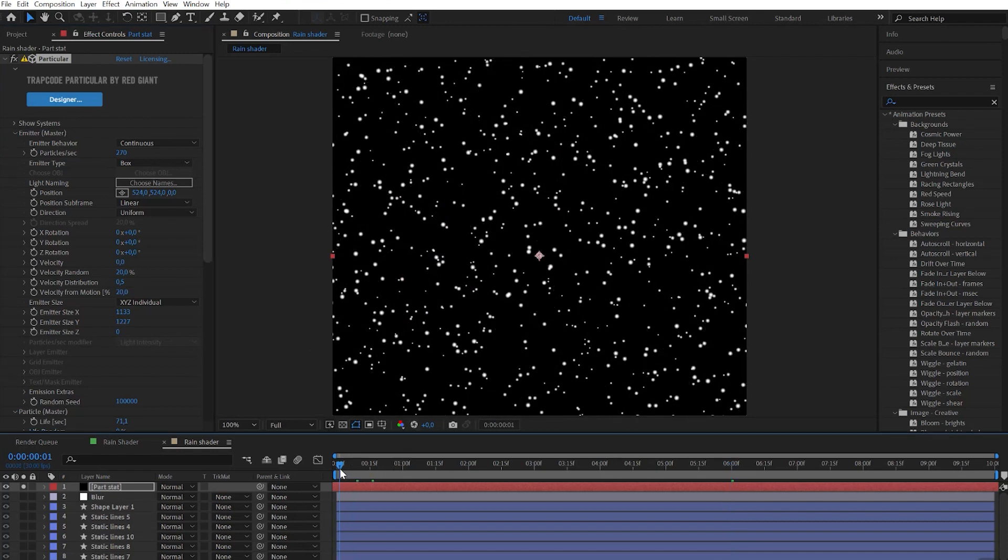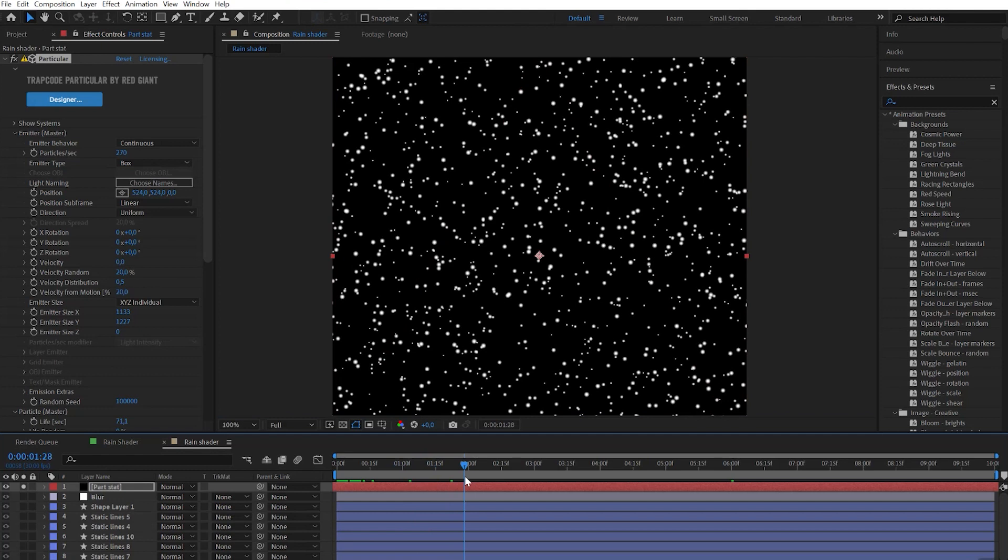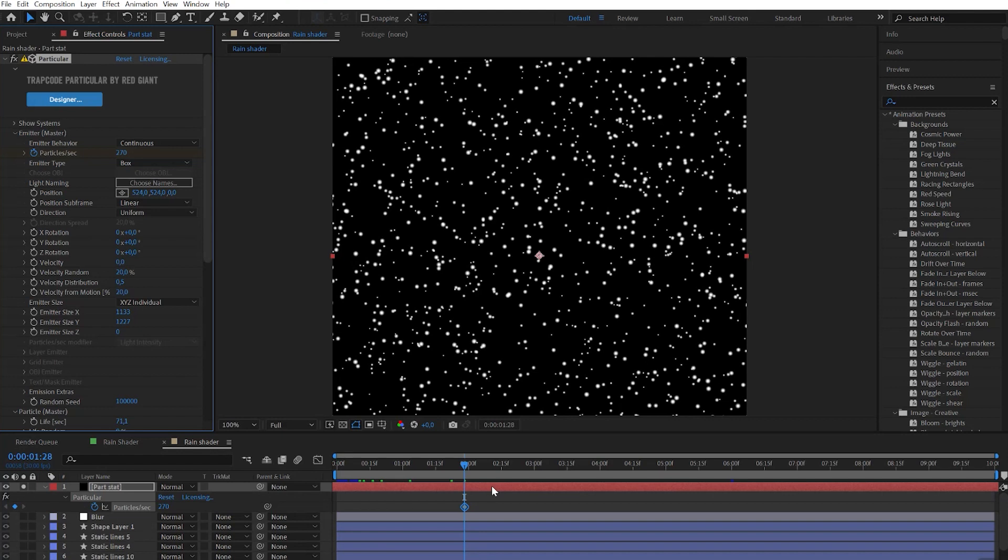Choose the moment on the timeline when you're satisfied with the amount of particles. Click on the time watch for particles per second. Hit U to see all the keyframes. Go one frame forward and set particles per second to zero.